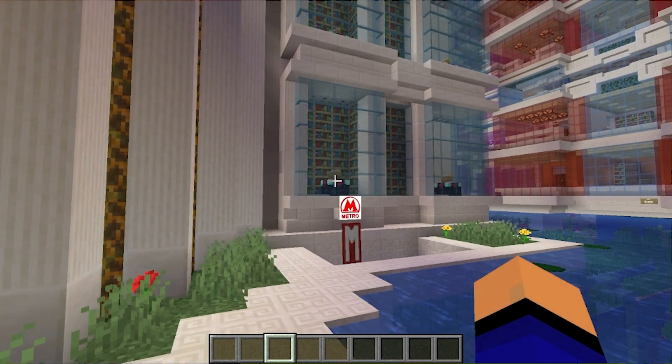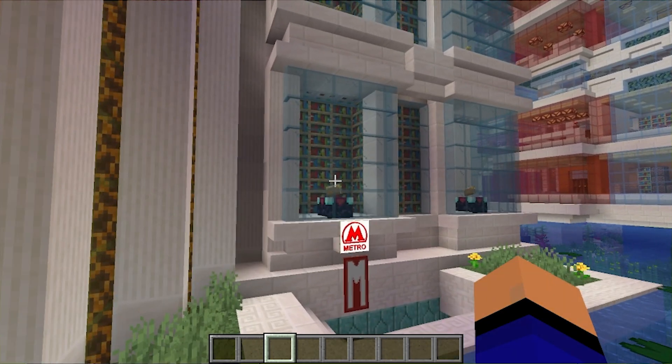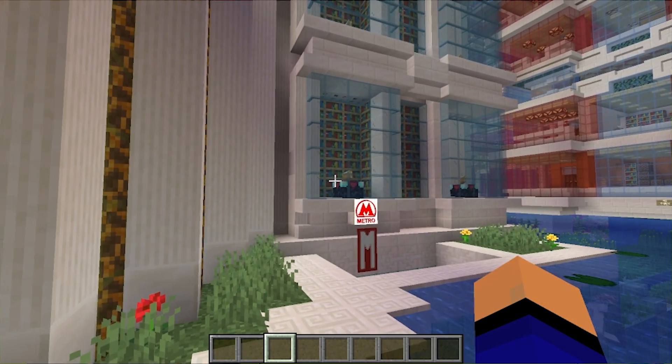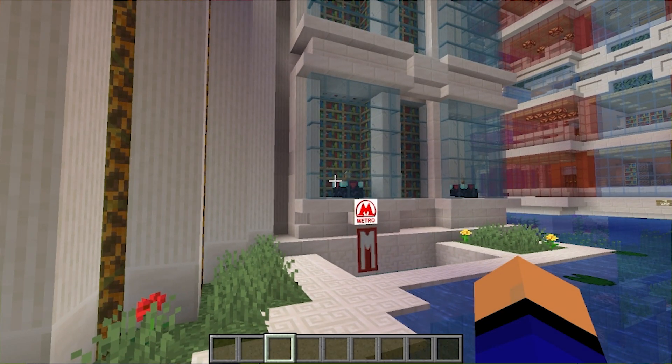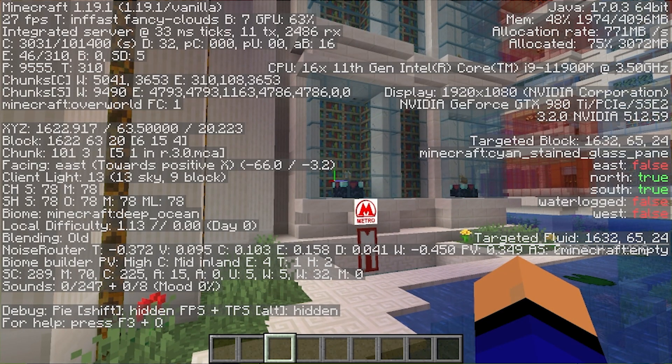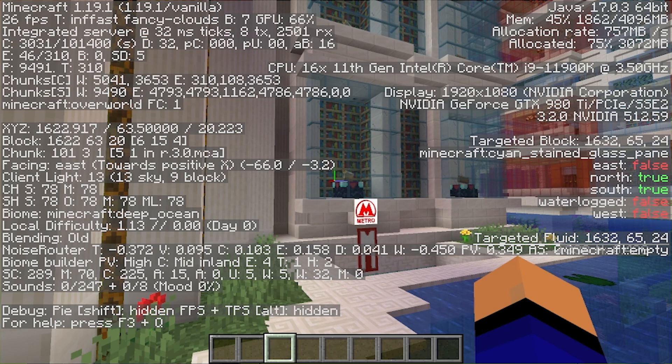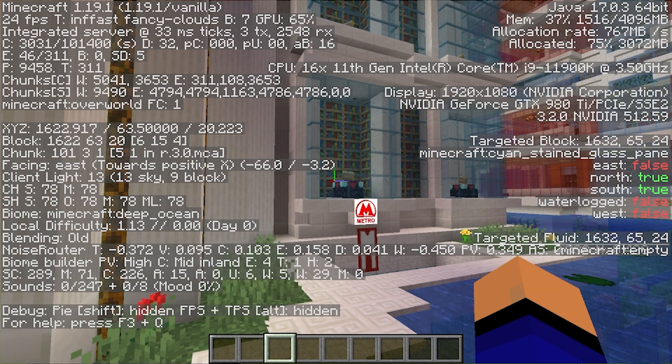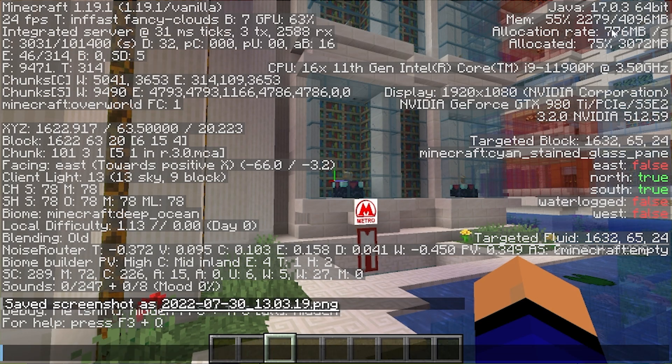So once we're in game here, we can actually see our RAM in game pretty easily. Just hit the F3 button on your keyboard, or FN and F3 depending on the kind of computer you have.